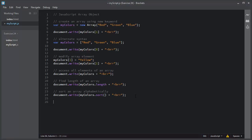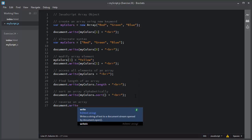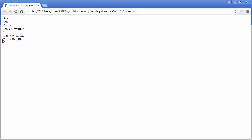Next, I will use the reverse method to reverse the array. I will use myColors.reverse(), and it will reverse the array for you. I will save this script, I will refresh, and this will reverse the array for you.